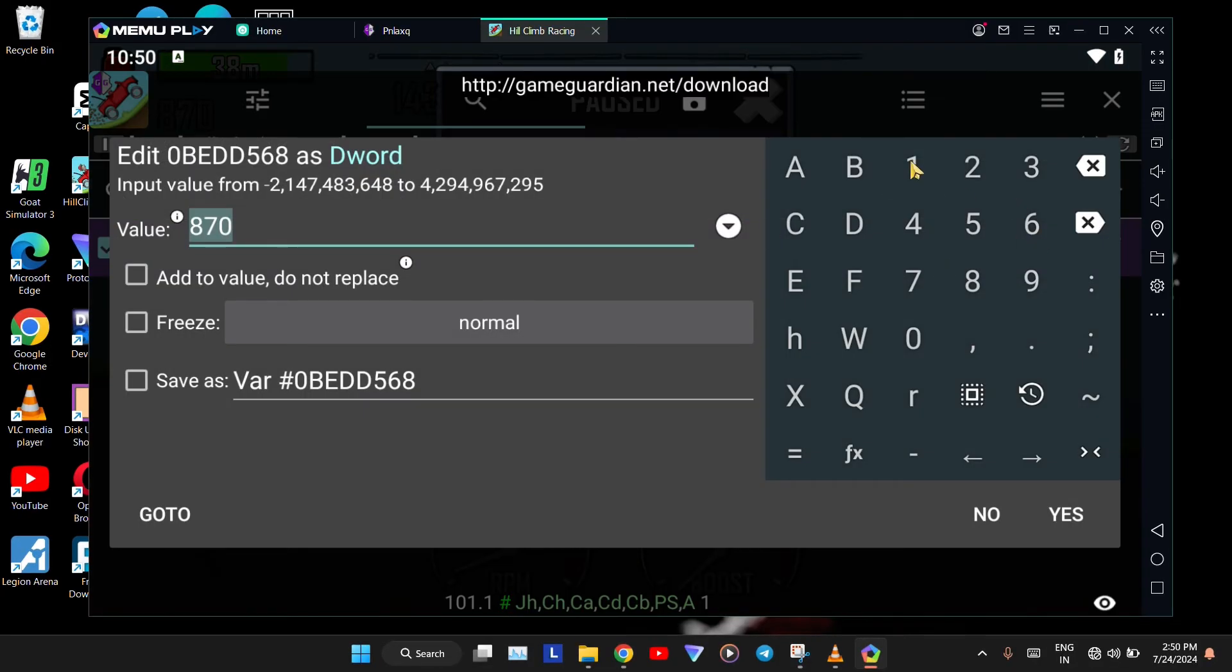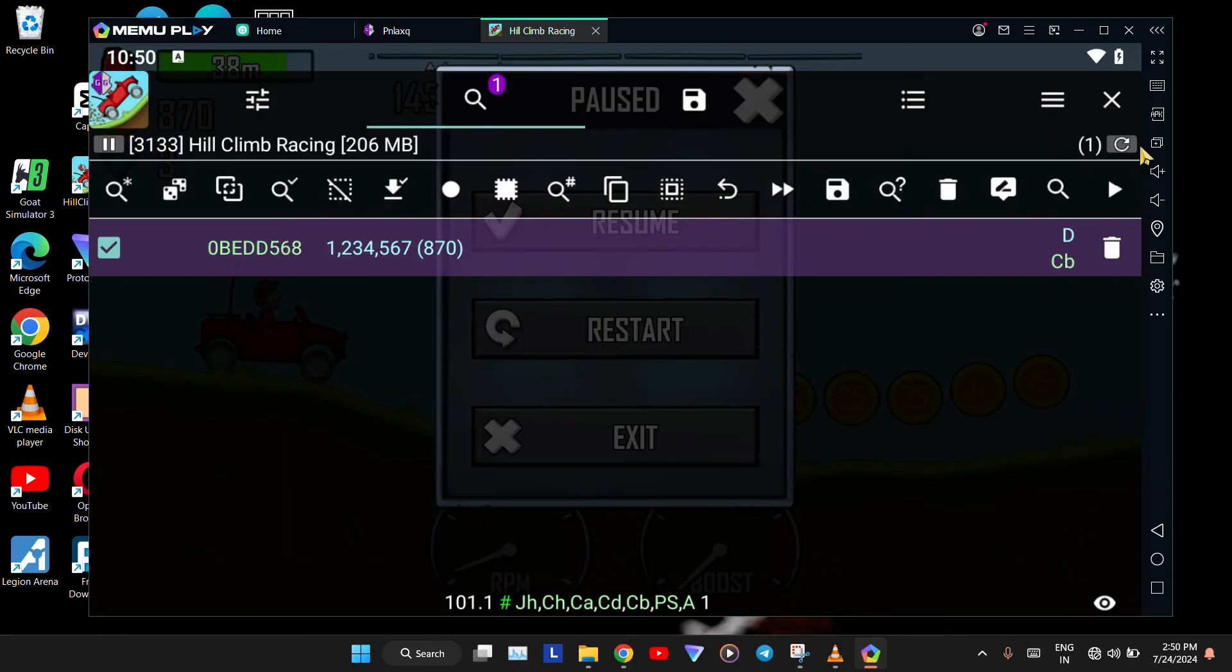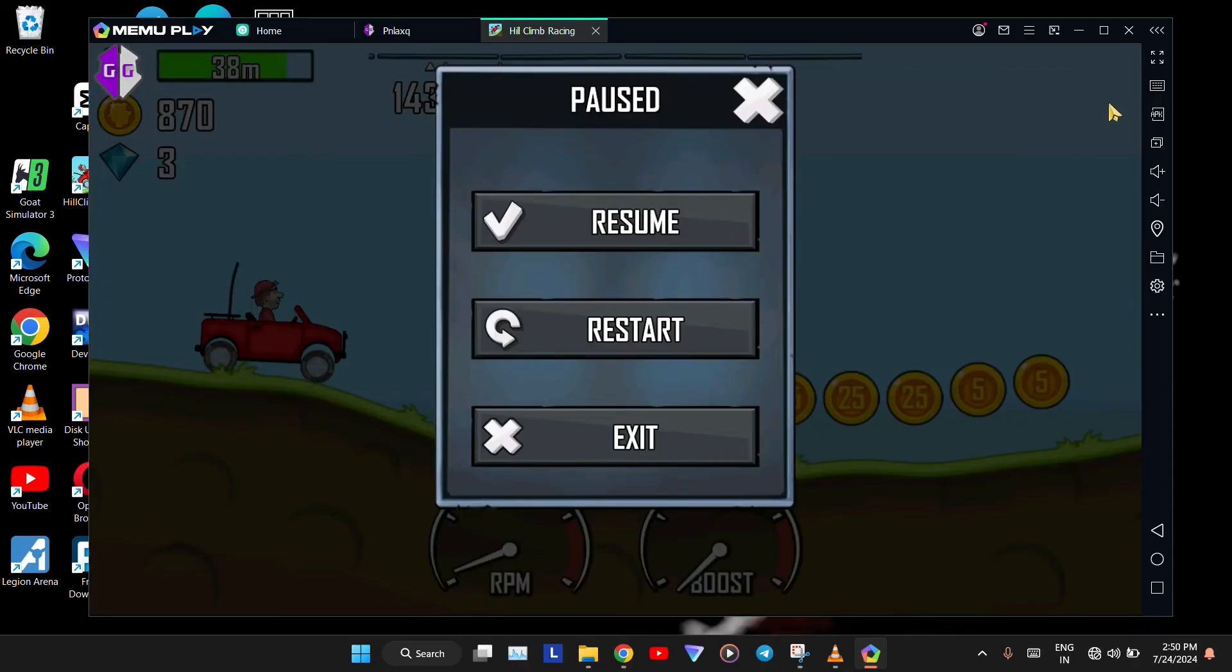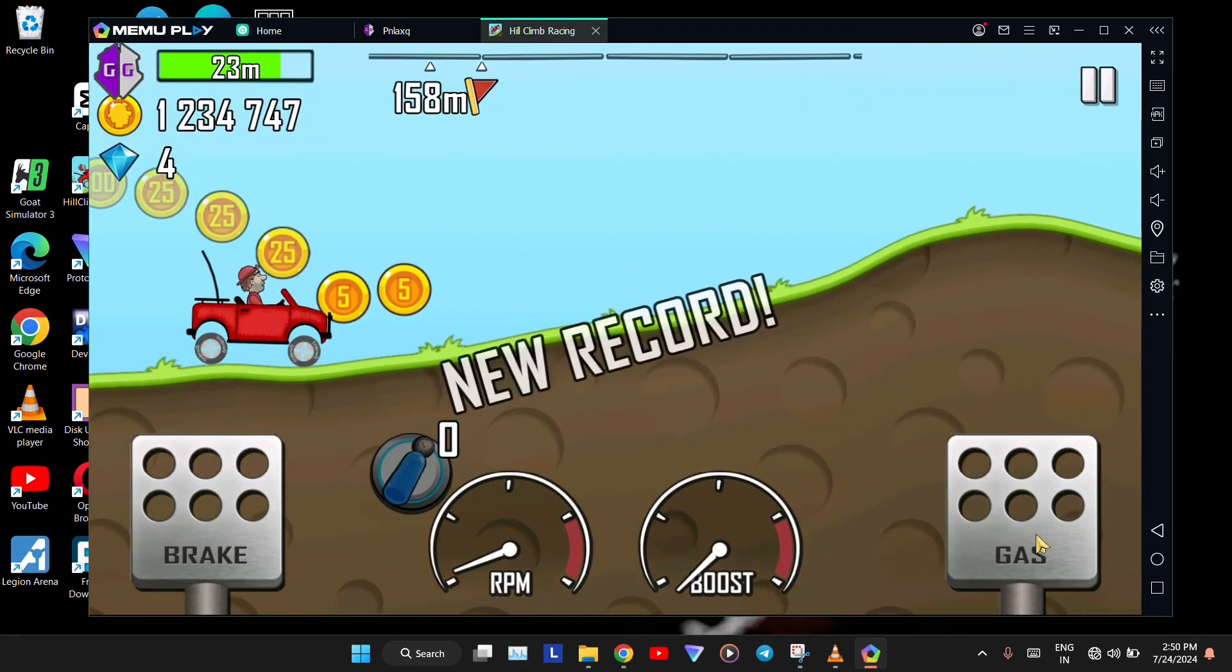Click on that value. Enter the value you want, and click on the Yes icon. Close this tab. Resume and continue playing the game.